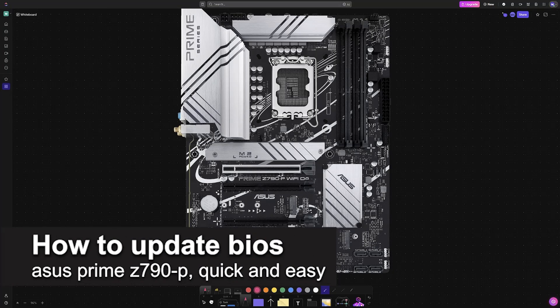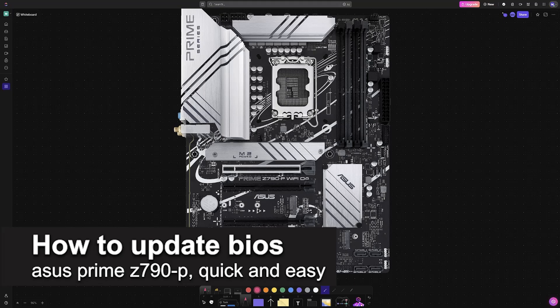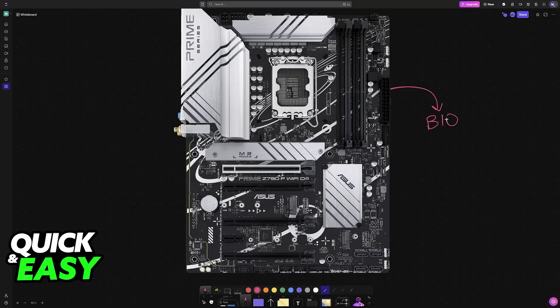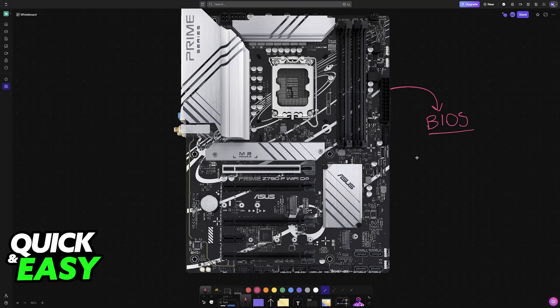In this video I'm going to teach you how to update BIOS in your ASUS Prime Z790P. It's a very easy process, so make sure to follow along. The steps I show you will apply for any other motherboard, even if it's not from ASUS.